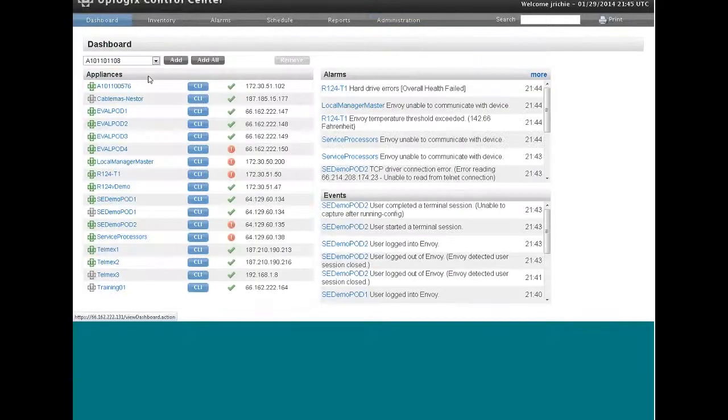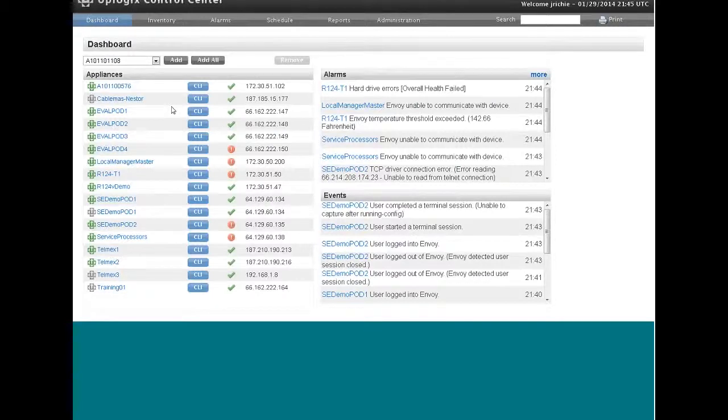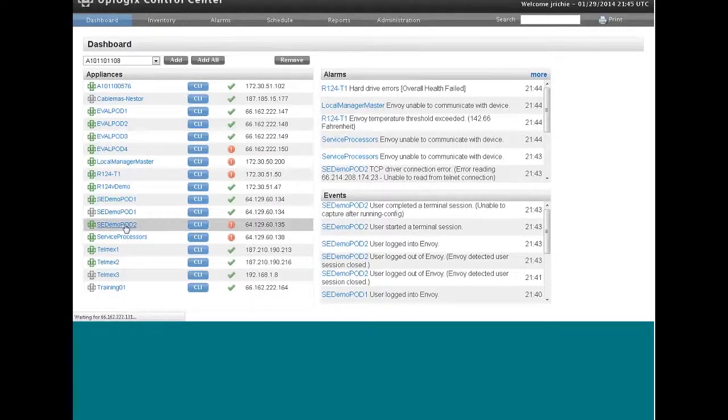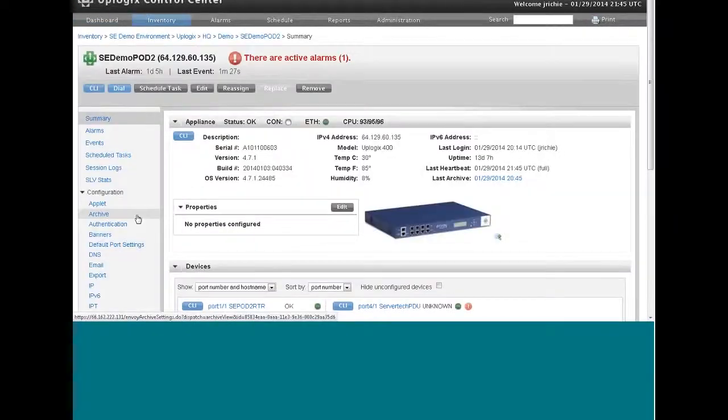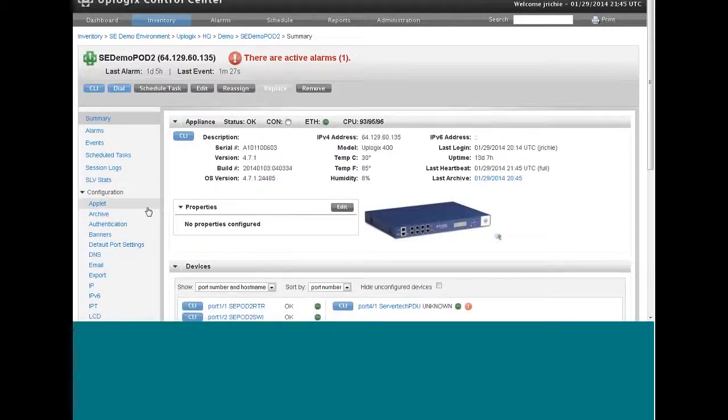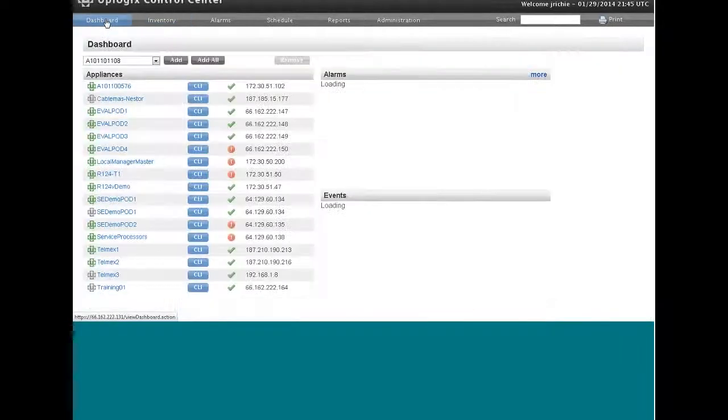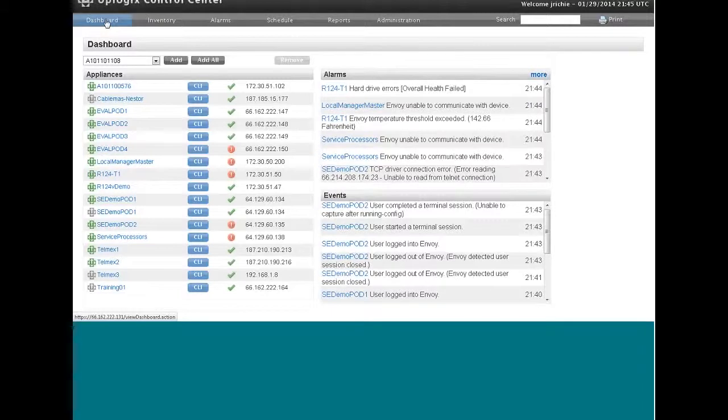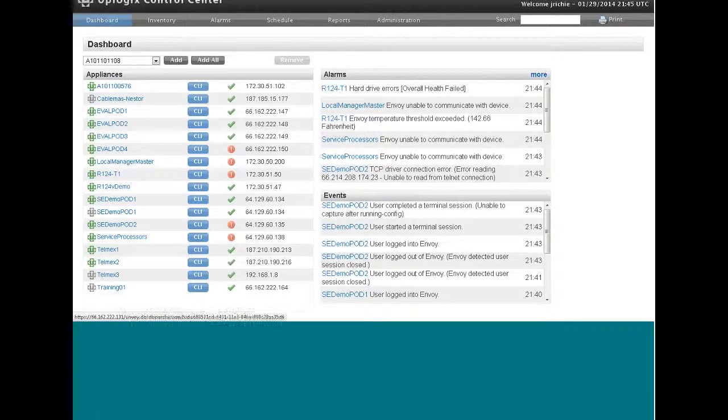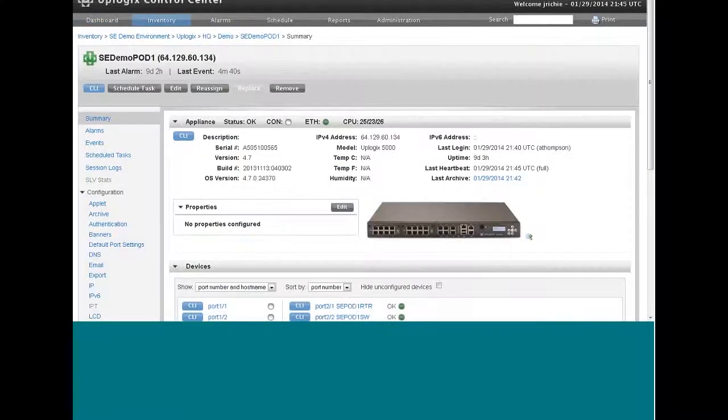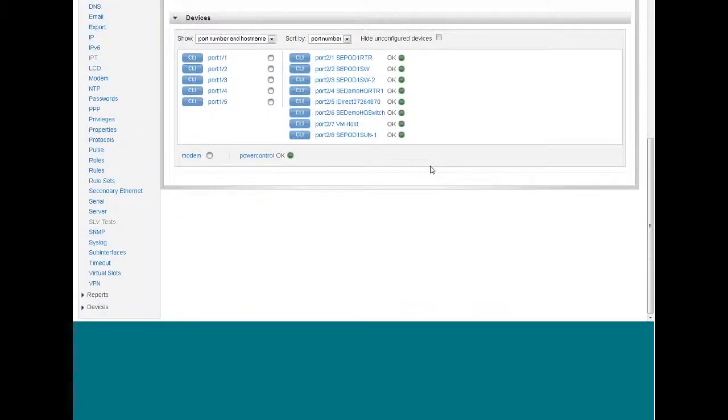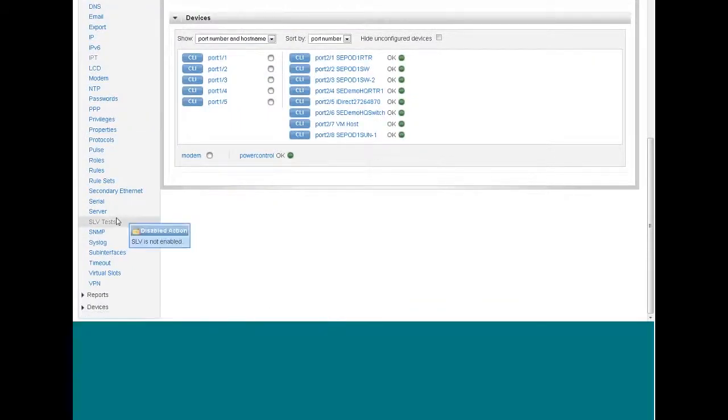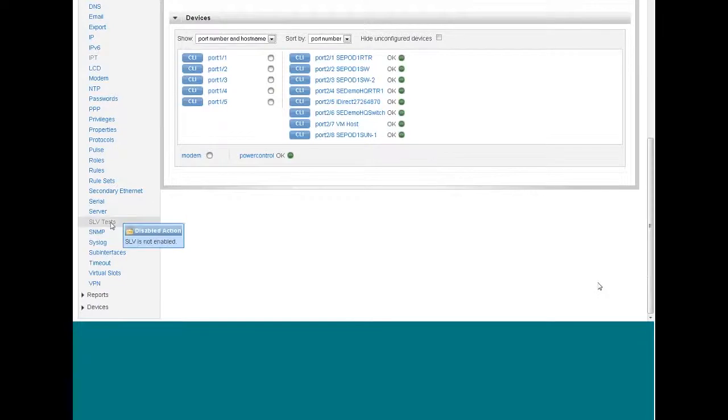Now to provide you with these SLV statistics, this network performance analysis, you have to create some tests. So we're going to create some SLV tests within the control center. And those SLV tests will be pulled down from the control center by the local manager. At the bottom of the summary page of a local manager, you'll select SLV tests.